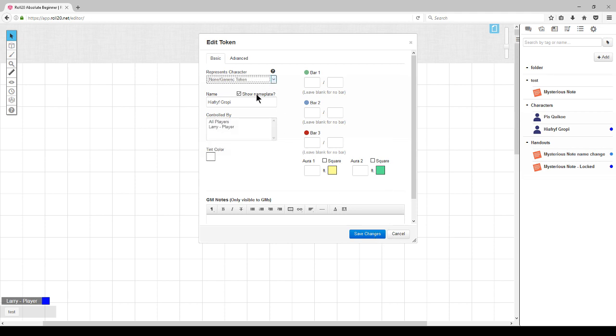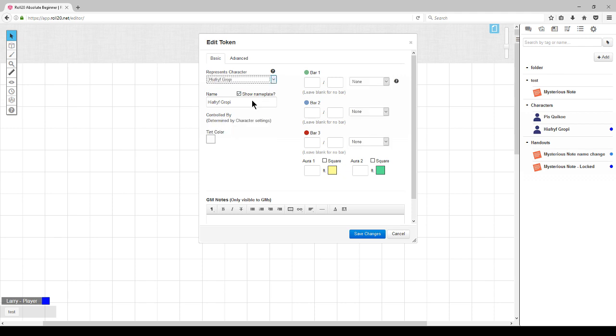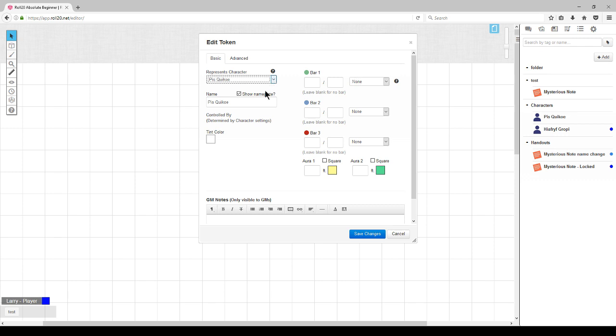When you remove that association, you lose some of the items on the screen. When the token is associated with the proper character sheet, you'll have it in the drop-down, which is not showing here for some reason.